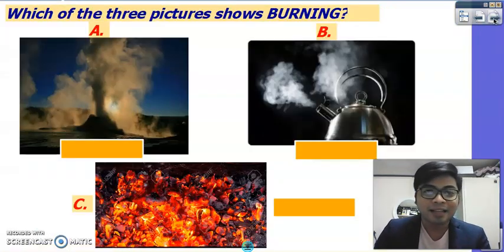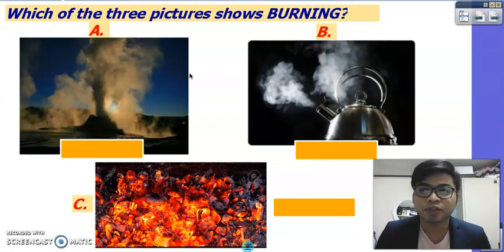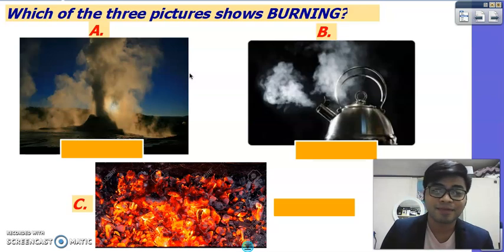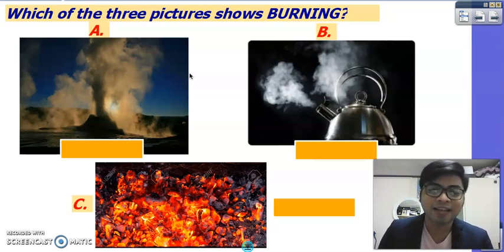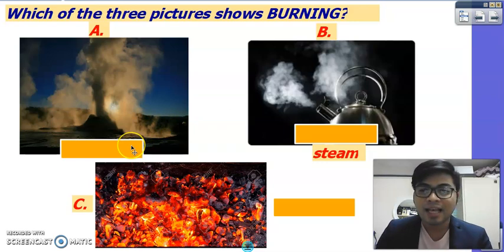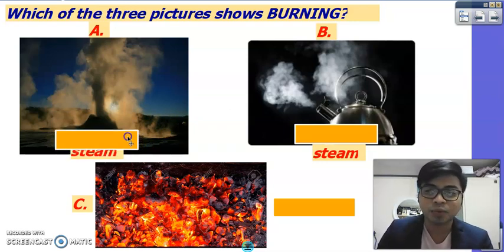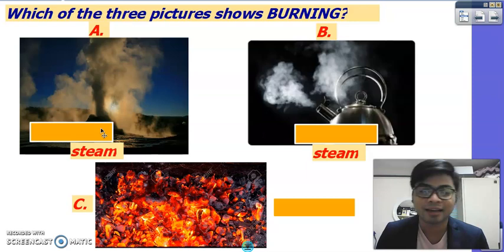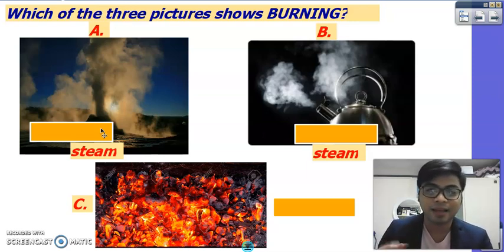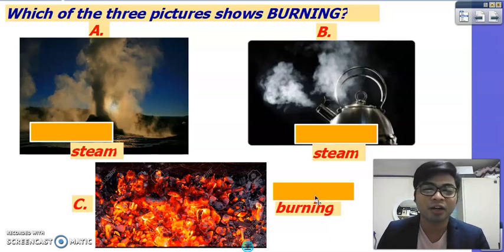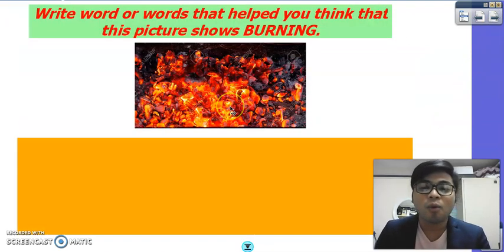Look at these three pictures — picture A, B, and C. Which of these is burning? If your answer is B, that is just steam, water vapor from heating. Letter A also seems like burning, but it is just steam — an example of that is geysers found near volcanic activity areas. Letter C is burning — you have charcoal which is burning.